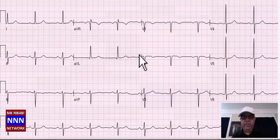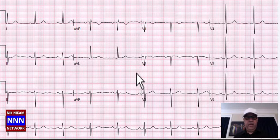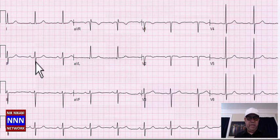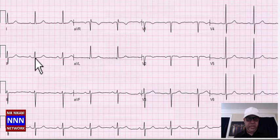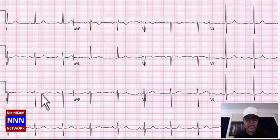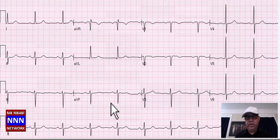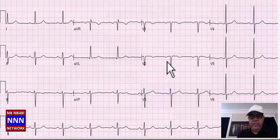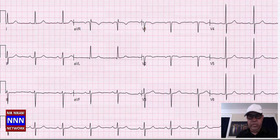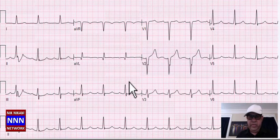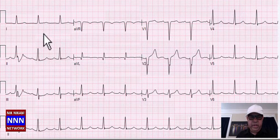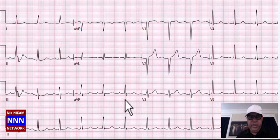Here's a sinus rhythm with nothing really spectacular, but there is left axis deviation because the negative deflection is greater than the positive deflection in lead 2, leading to left axis deviation. There is also left anterior hemiblock — a conduction problem — but no significant ischemia or findings beyond that.